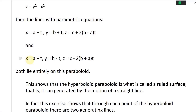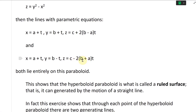And the other line: x equals a plus t, same thing, y equals b minus t — so minus t instead — and then z equals c minus 2 times (b plus a) times t. Both lines lie entirely on this paraboloid.